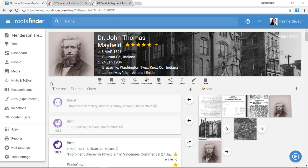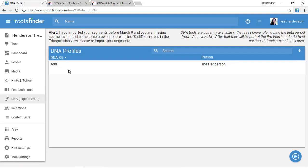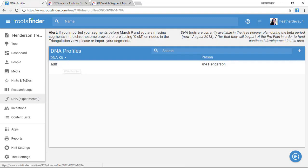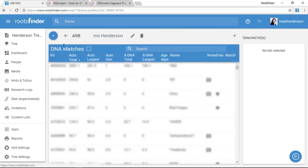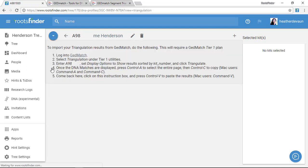We go to the DNA tools by clicking DNA over here in the left-hand menu, then clicking the kit we want to work with. I land in the list view, and then I use the blue button up here to switch to the triangulation view.